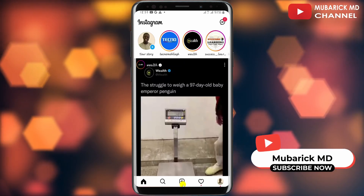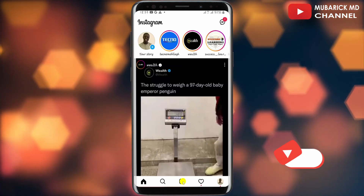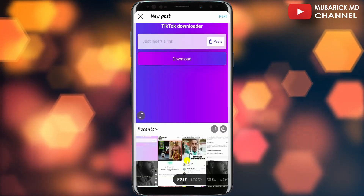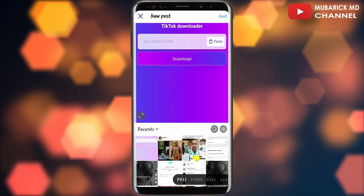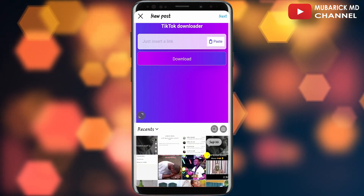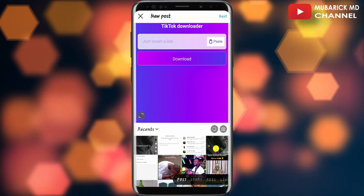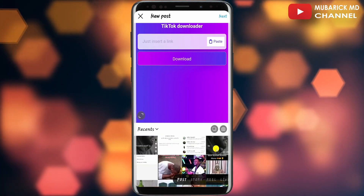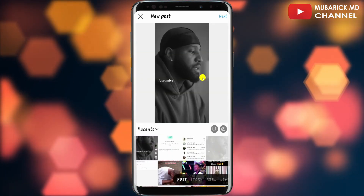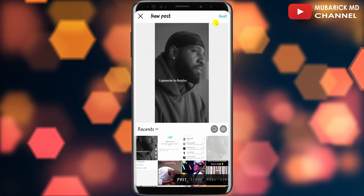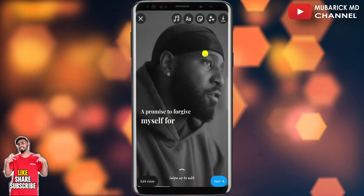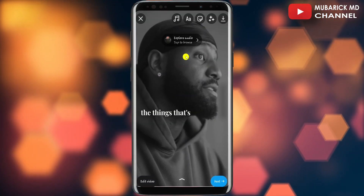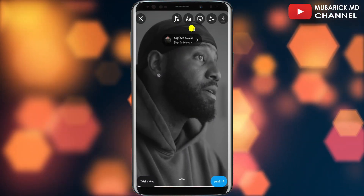On your Instagram homepage, navigate to the bottom where you see the plus icon and tap on it. On this interface, proceed to select the post that you want to share. In this case I'm going to select this one, then continue to tap on Next in the top right corner.